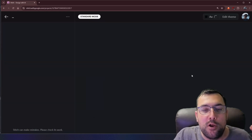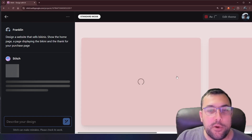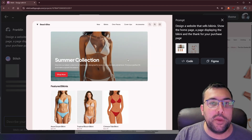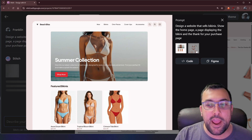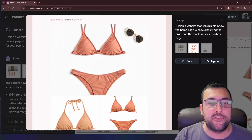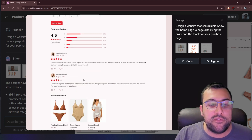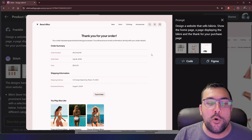Just for fun, one more for the web to show it can do multiple pages. Here's a website designed with multiple pages — a site trying to sell some items. We have our homepage, then a page showing one specific item with reviews, and then a thank you for your order page. We are able to make a website with multiple pages — it can design multiple pages on websites as well, not just mobile apps.